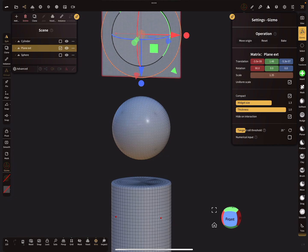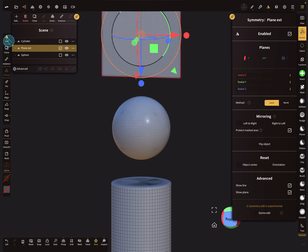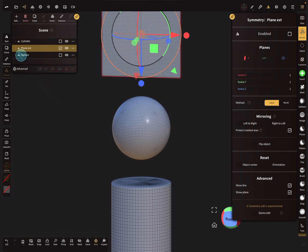You will find the symmetry menu here in the top menu options. There is also a symmetry button on the side menu as a shortcut. This button is linked to the enabled checkbox here, so when you deselect it here, it's deselected on the side menu as well.